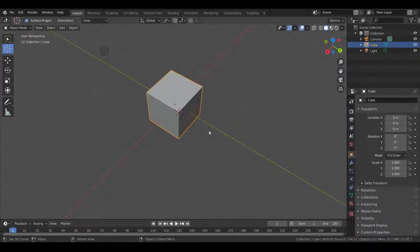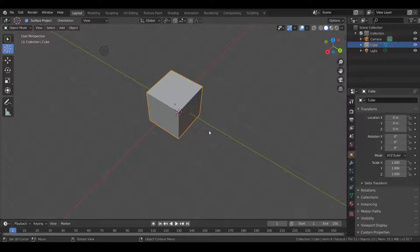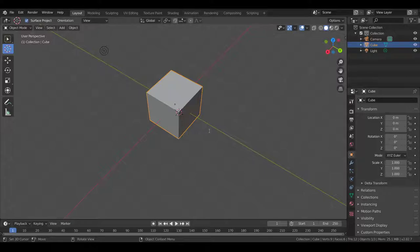Hello, welcome to another Blender video. Today I'm going to be showing you some techniques to speed up your workflow. I'm just going to be going down a laundry list, but a lot of the stuff is pretty useful.